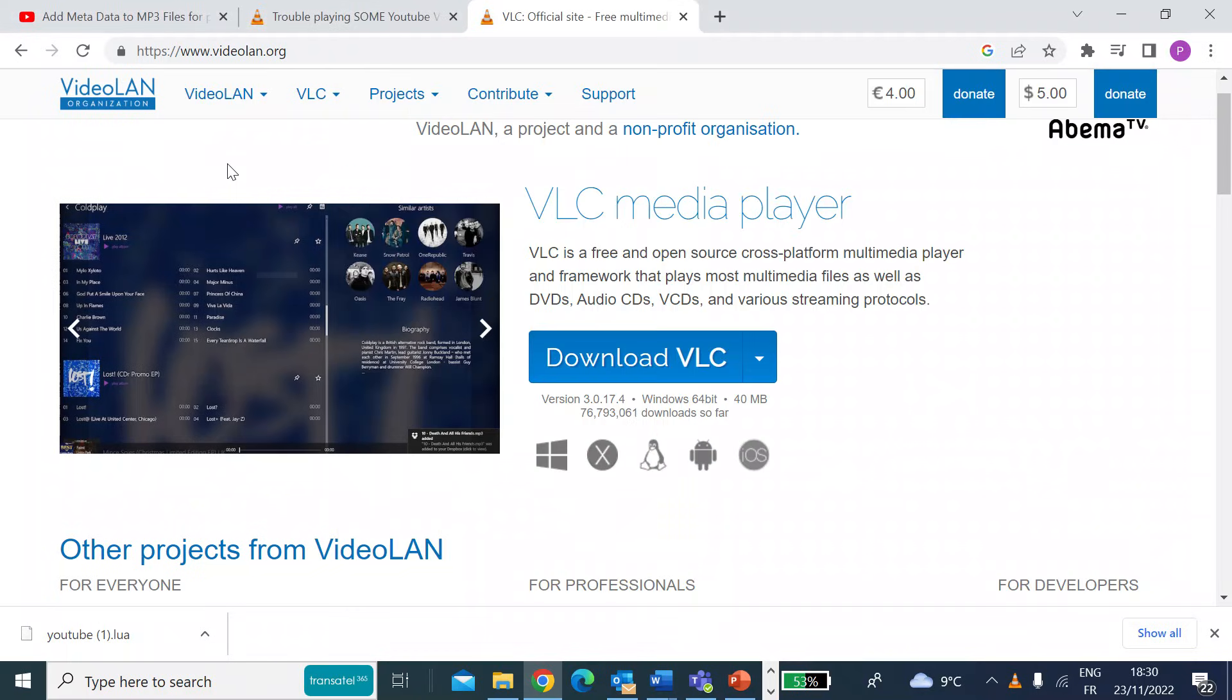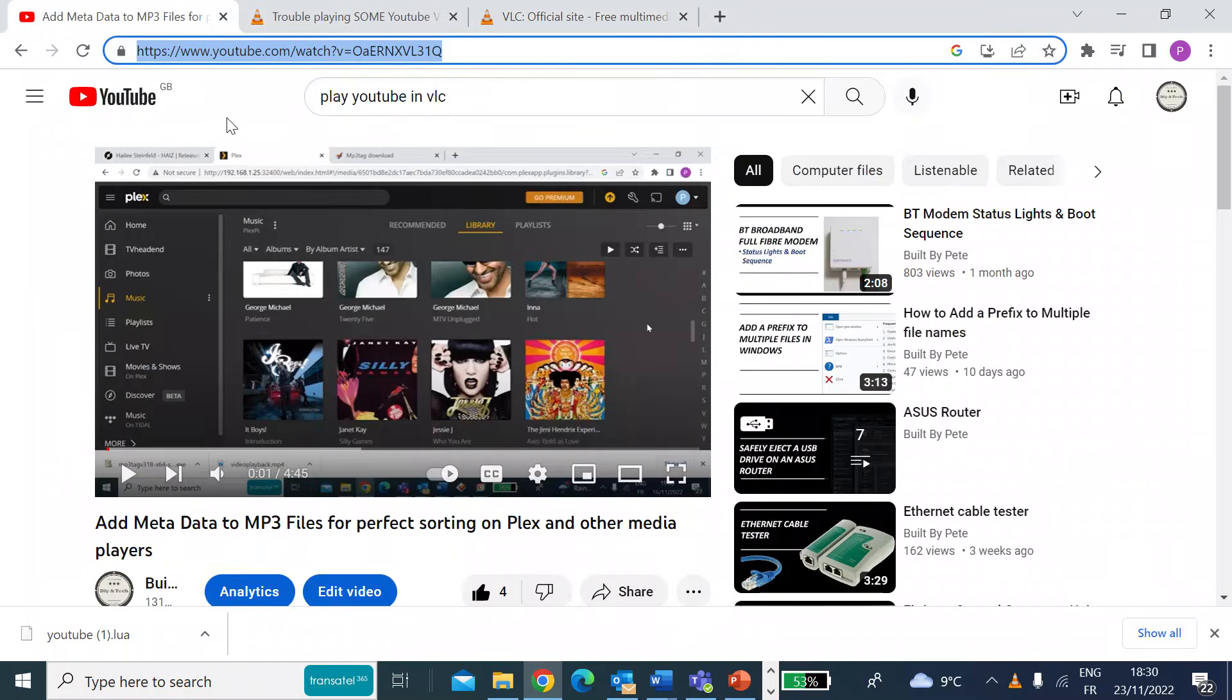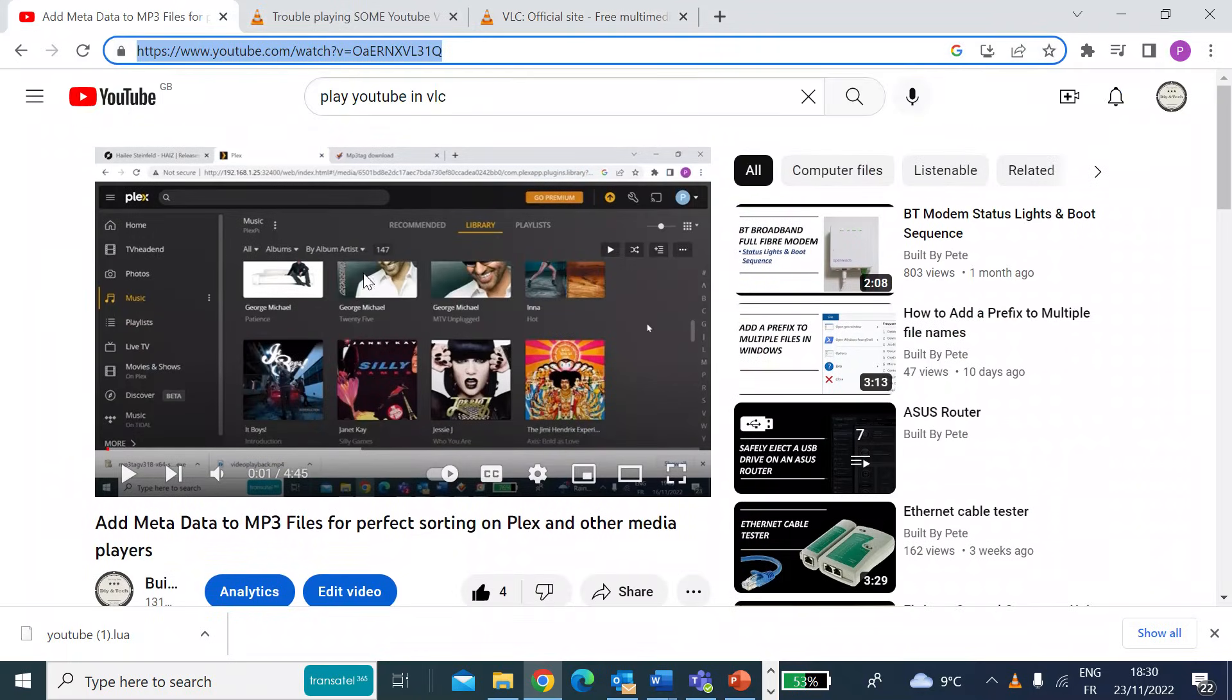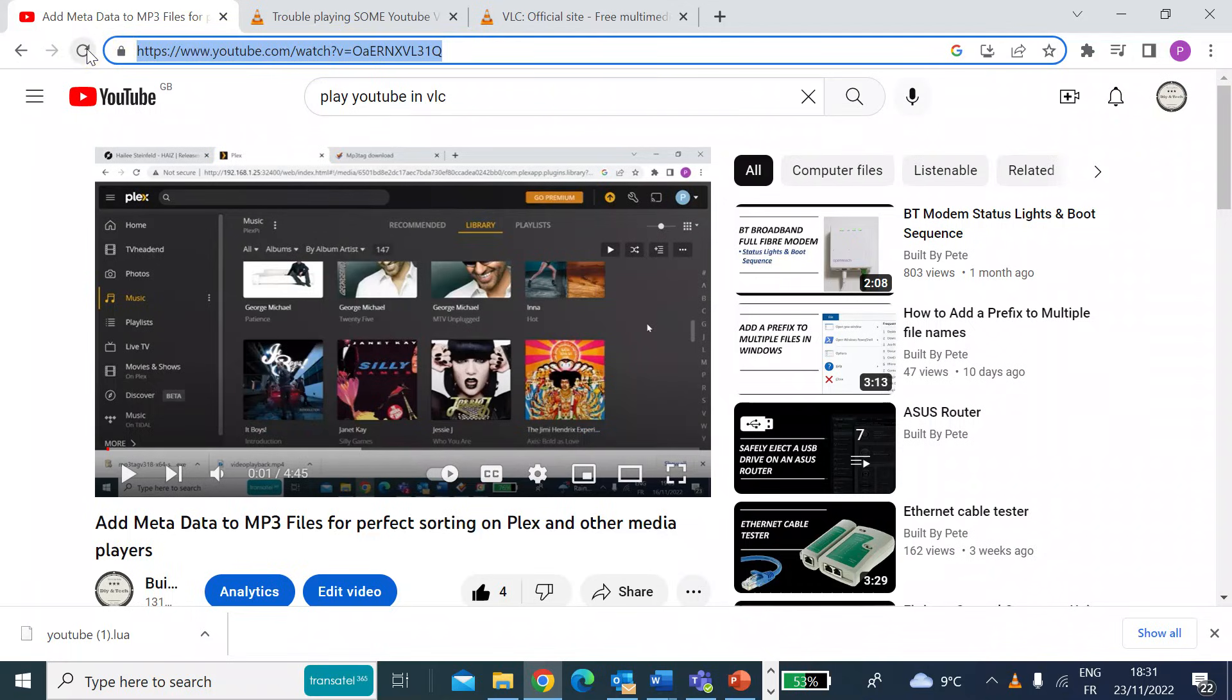So the first thing you want to do is go to YouTube. So this is my YouTube channel, of course. Select a video you want to play, and then from the browser address, you want to copy that HTTPS address.